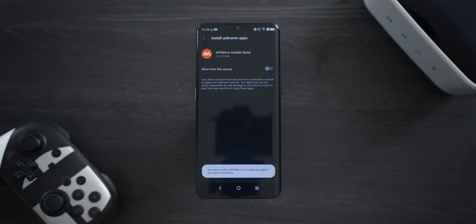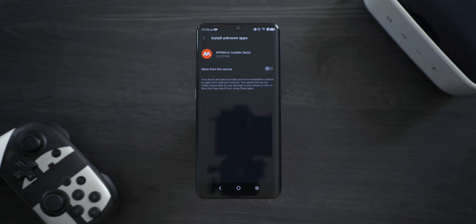The first time you install an application from an unknown source, you might run into some issues. On the most recent versions of Android, you're going to be prompted to allow the APK Mirror Installer app as a source for app installations.